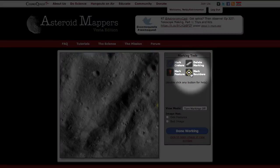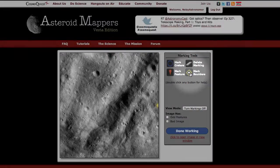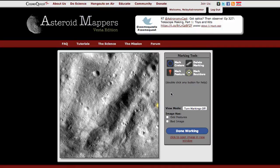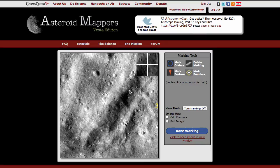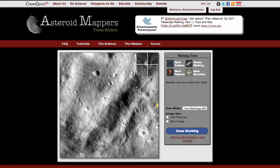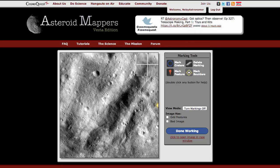To start, click on the Mark Boulders button. To see what any of these buttons do, double-click the button and a description will show up. Click back to return. As you mouse over the image, the section under the cursor will be zoomed in at the top right or top left of the picture. The zoomed image will move out of your way when you move your cursor towards it.